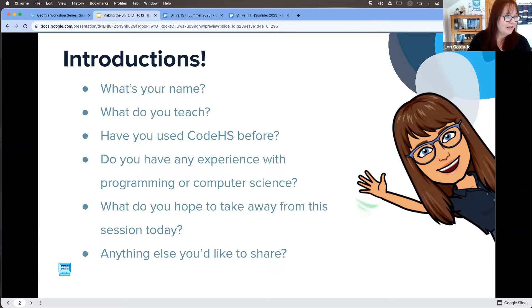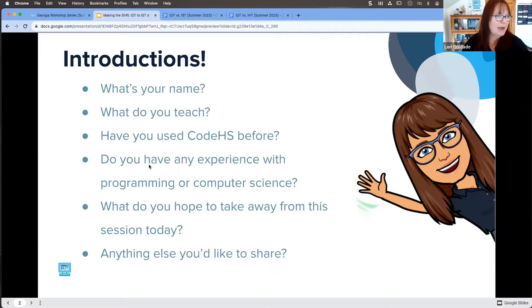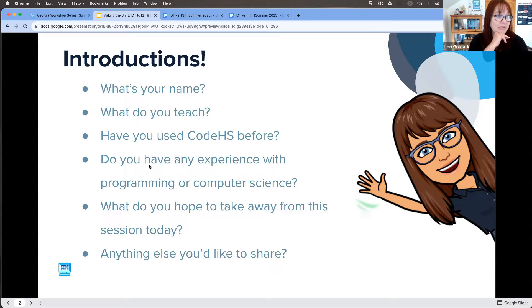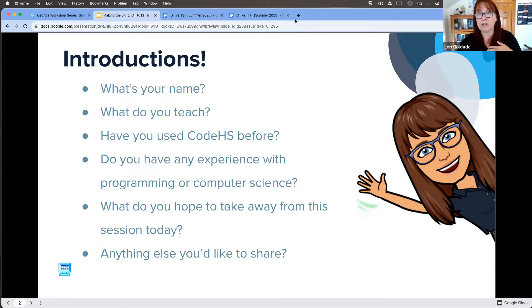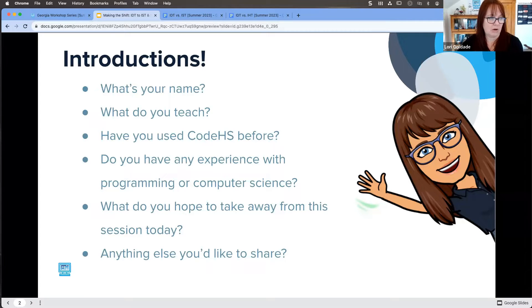Ruben is joining us — teaching IST and CSP this year, starting IST last year and CSP this year, coming from a math background. CodeHS was a very transformational thing for both me and my students and my classroom, so I'm very excited that you are on CodeHS now.